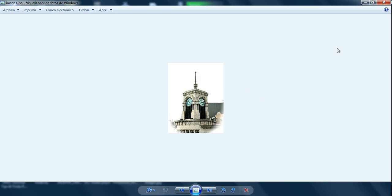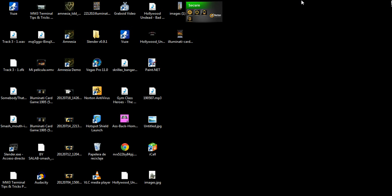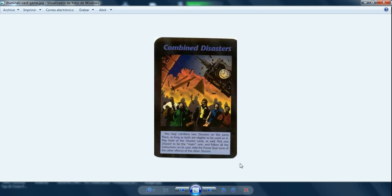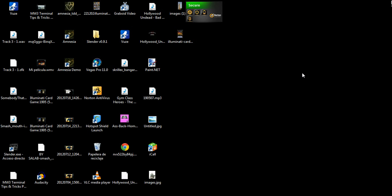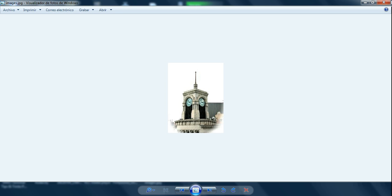But then I was looking more into it, and somebody pointed out in a comment that the combined card already happened, this one, the combined disaster. And then he explained more, he said that it happened in China, not in China, well, in Tokyo, Tokyo, Japan time.